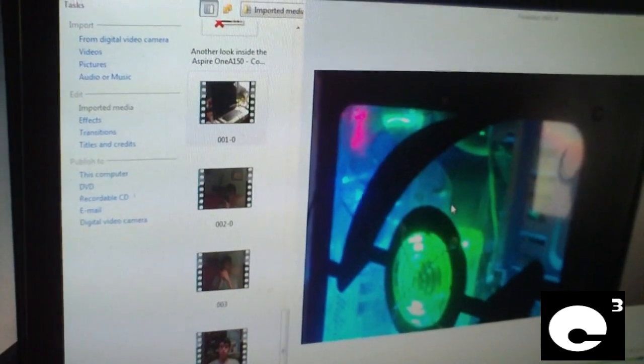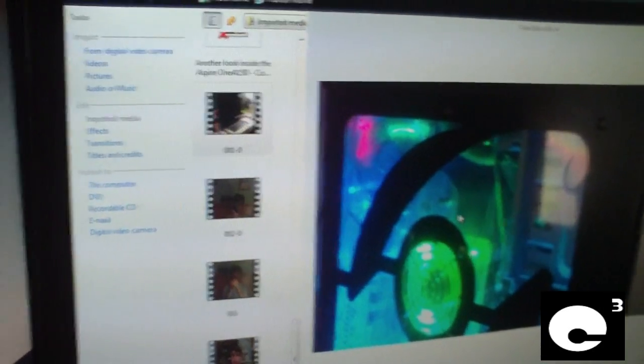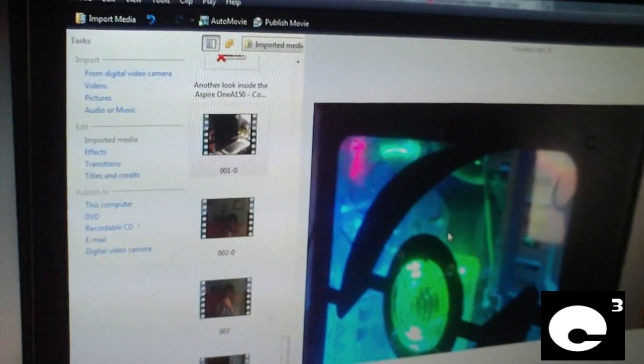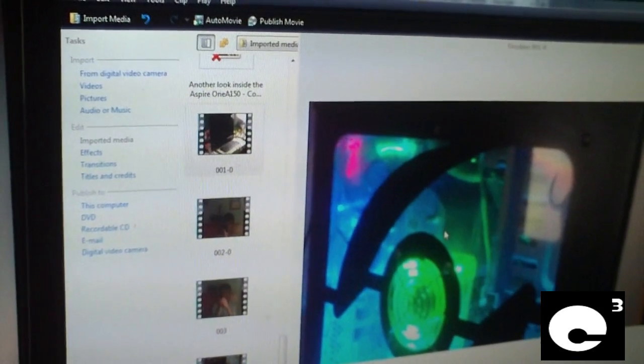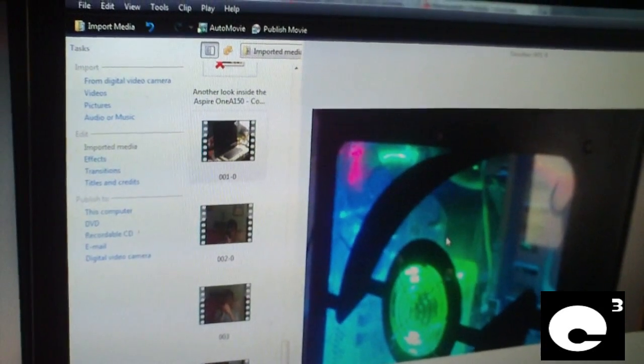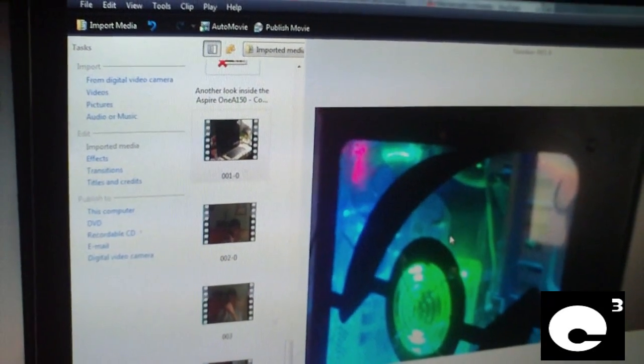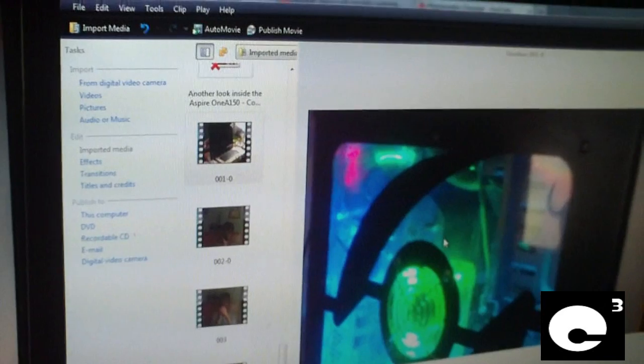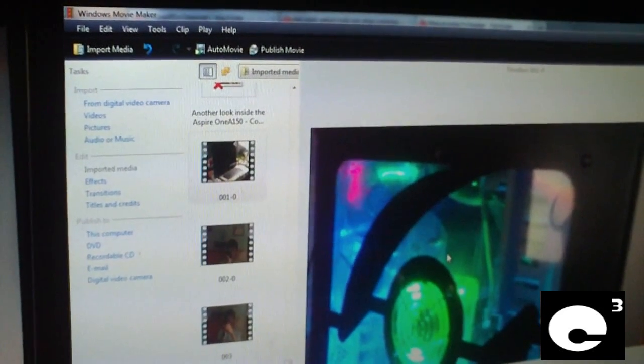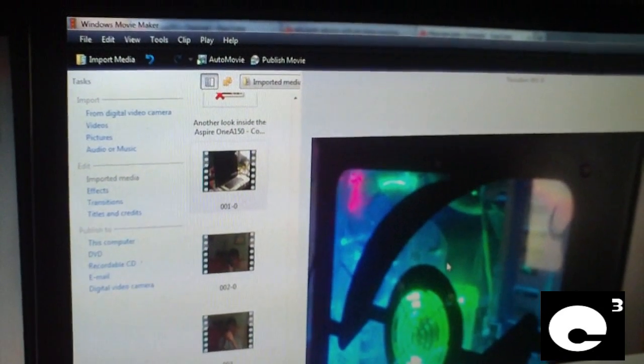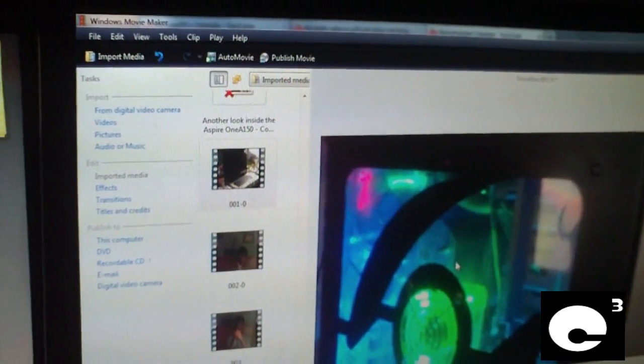So it took me about 30 seconds to figure out what was going on. I then realized it was winsat.exe running in the background, the assessment tool.